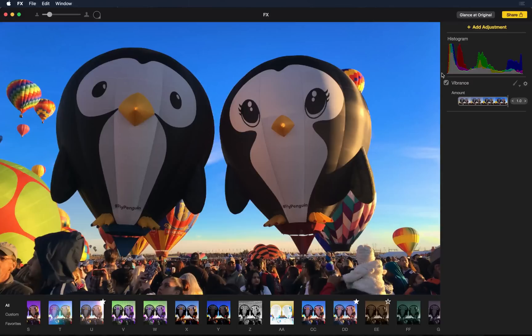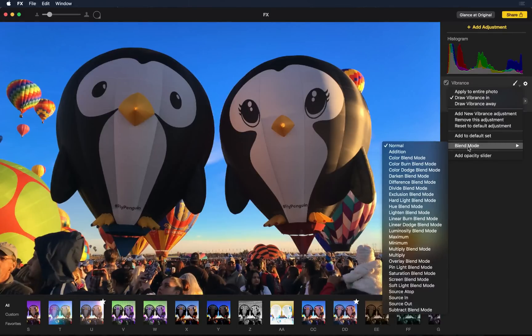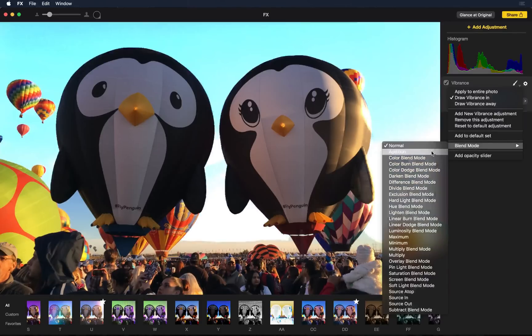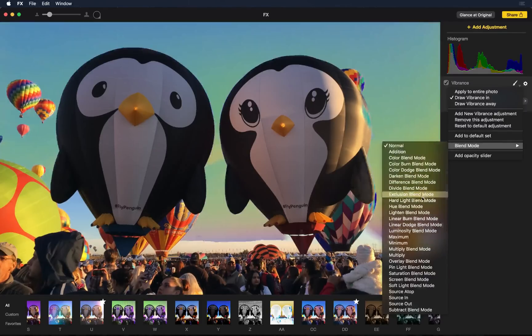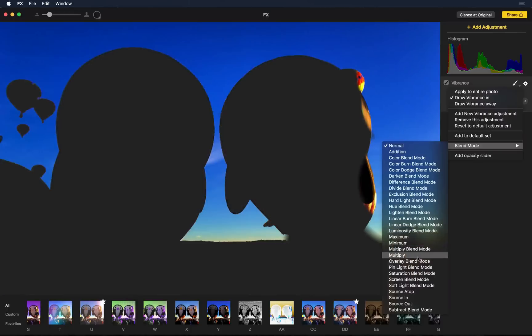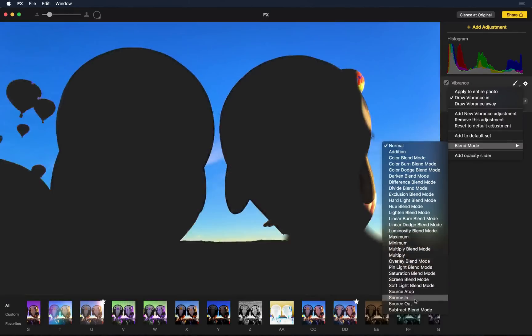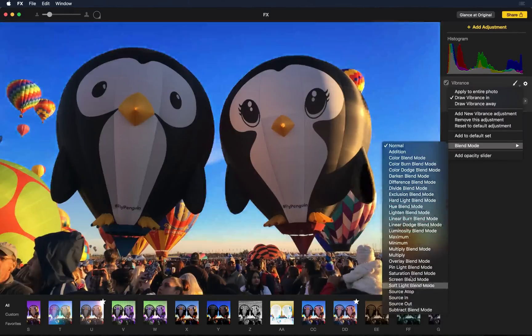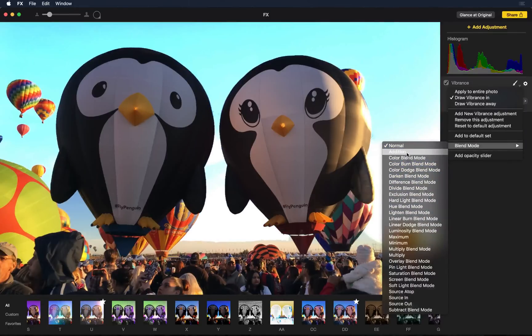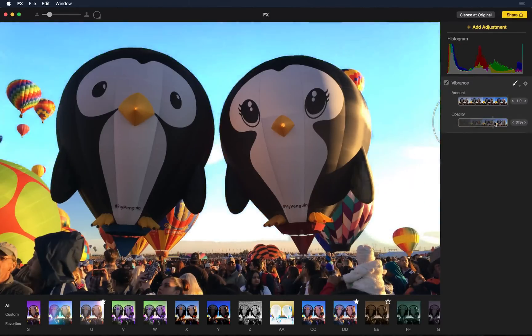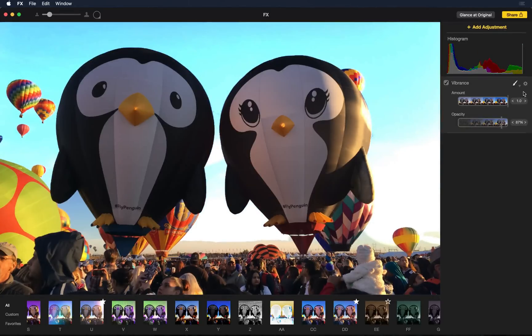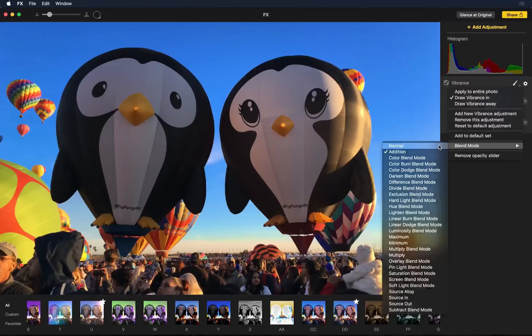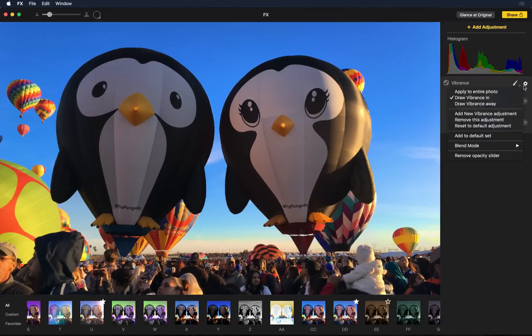Every adjustment layer has its own blend mode as well. If I come over here into blend mode, you can see it's on normal and I can just go through them with my cursor. And what's great is that they update live in the background to the photo. With vibrance, the addition blend mode is pretty cool. If I click it, you can see it automatically adds an opacity slider so I can adjust the amount. But normal is fine for this photo. And if you don't want the opacity slider, you can just click settings and say remove opacity slider.